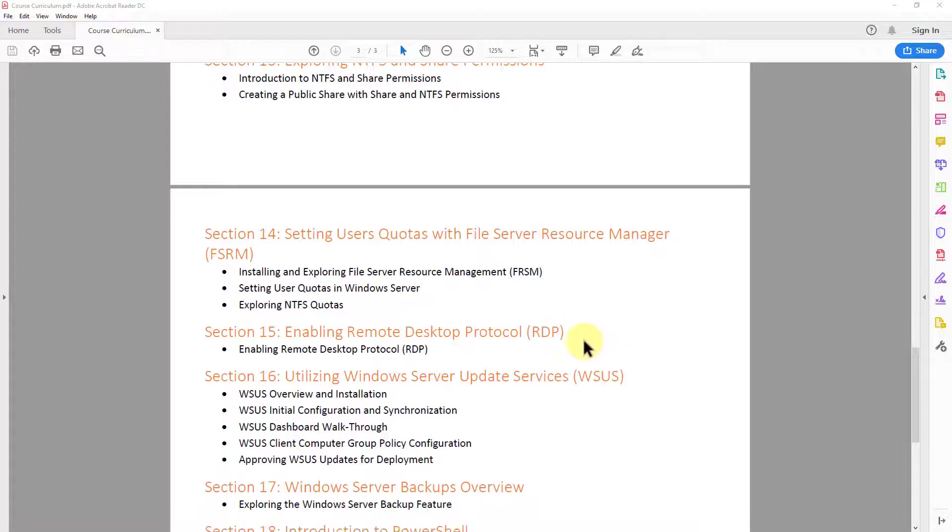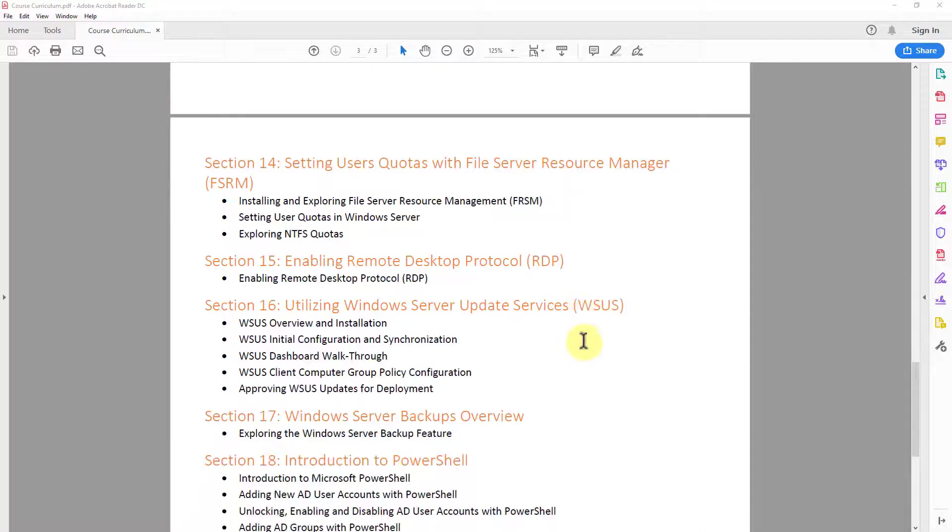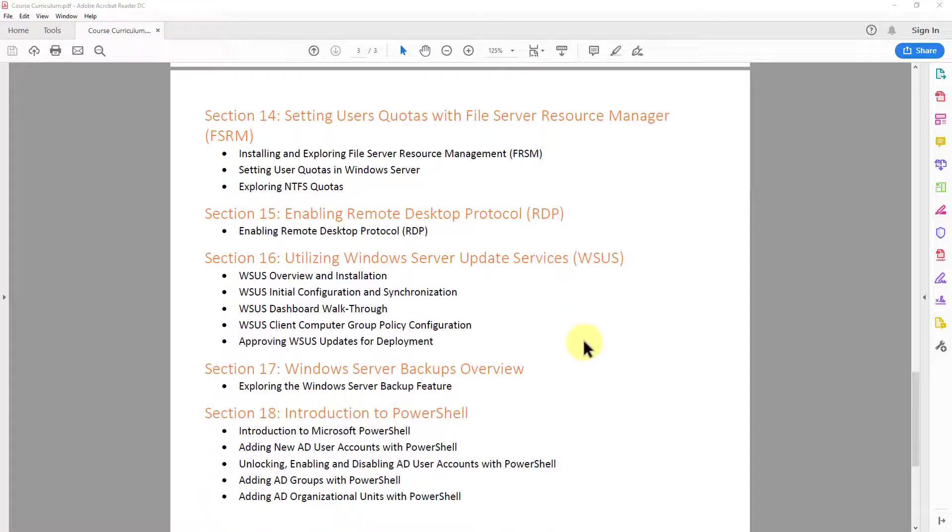In section 14, we then take a look at the remote desktop protocol. So I show you how to enable that so you can remotely log in to your server and administer it from another system. And then we take a look at setting up user quotas on their network drive with the file server resource manager role. So we install and we set that up and then we set up user quotas with that. We also take a look at the NT file system quotas as well.